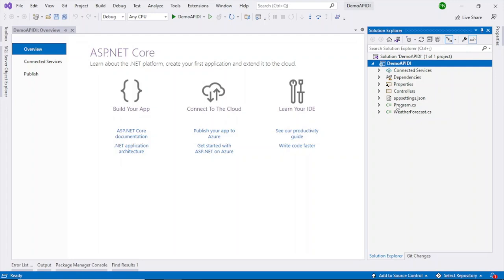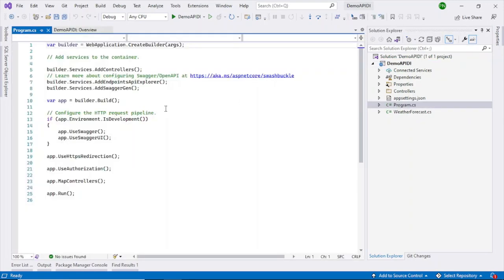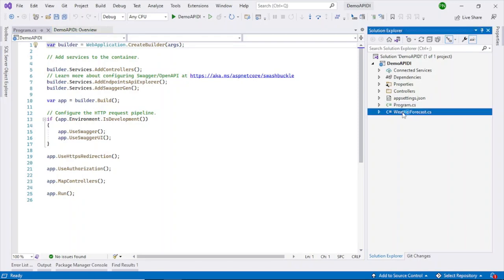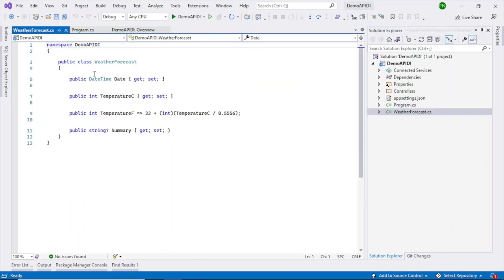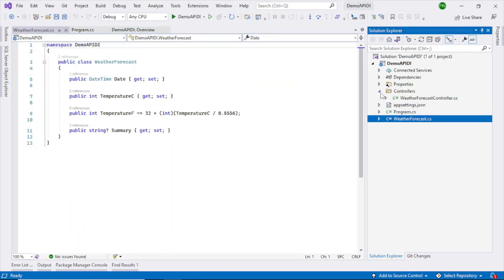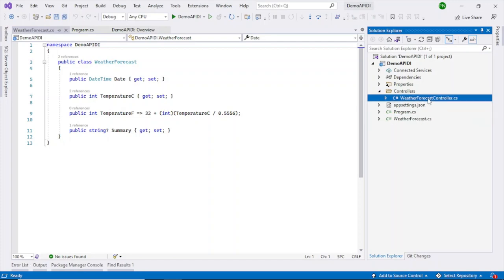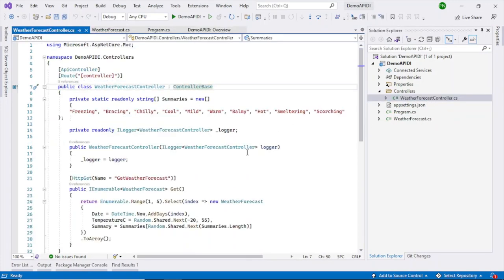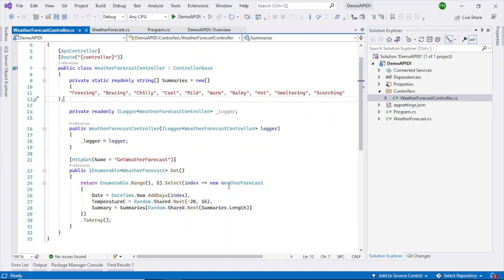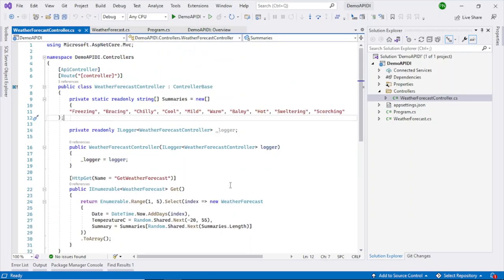Let's go inside and see what this code is all about. You can see there is some code in program.cs and there is a default WeatherForecast object which has some properties, and then there is a controller here with a ForecastController. This has been given by default. You can use it or delete it if you want and write your own code.